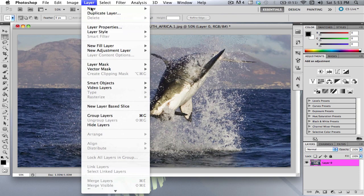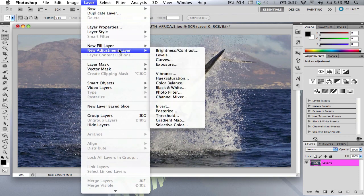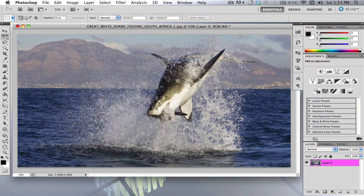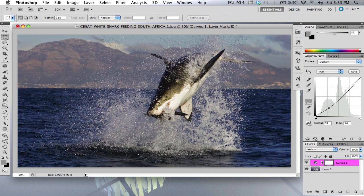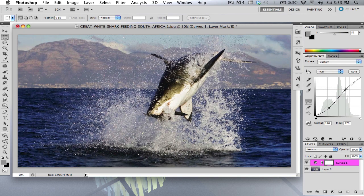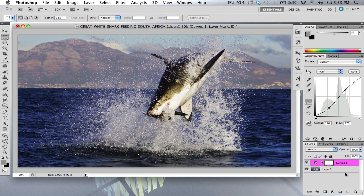What I'm going to do is just add a little saturation to it. Just maybe like that. That looks good.